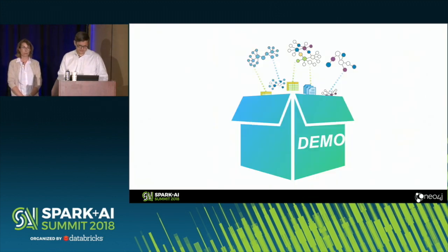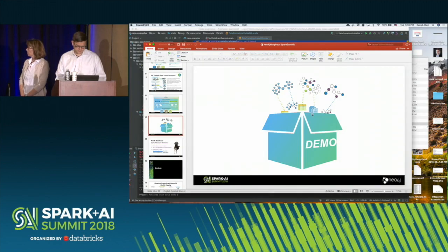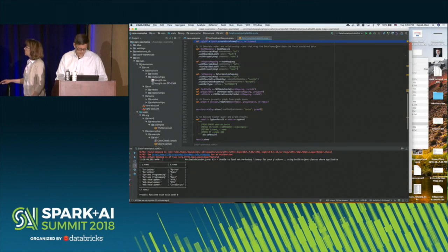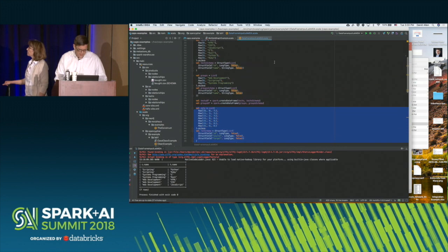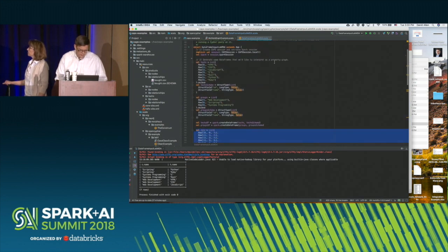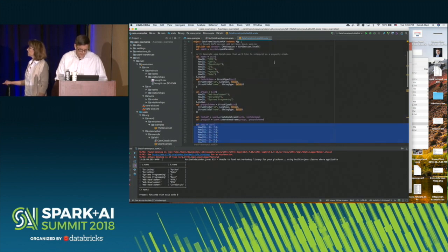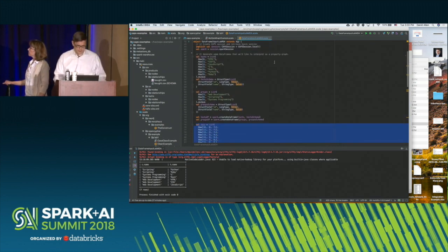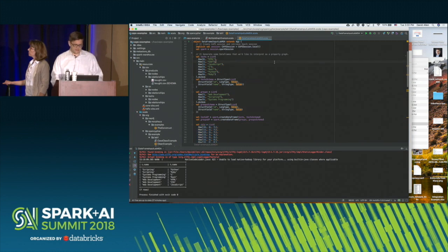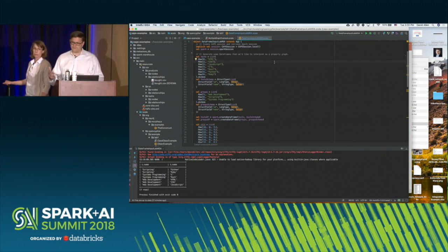Let's look at how this works. I'll start with some really simple examples to give you a taste of how you would do this in the simplest case, and then talk about a multiple graph example.